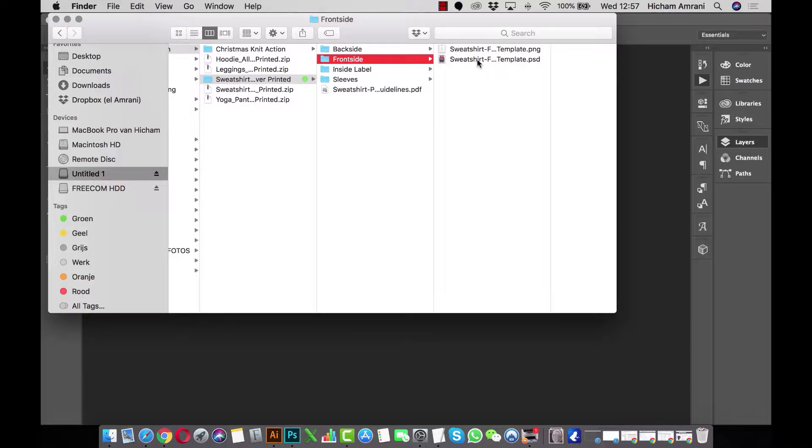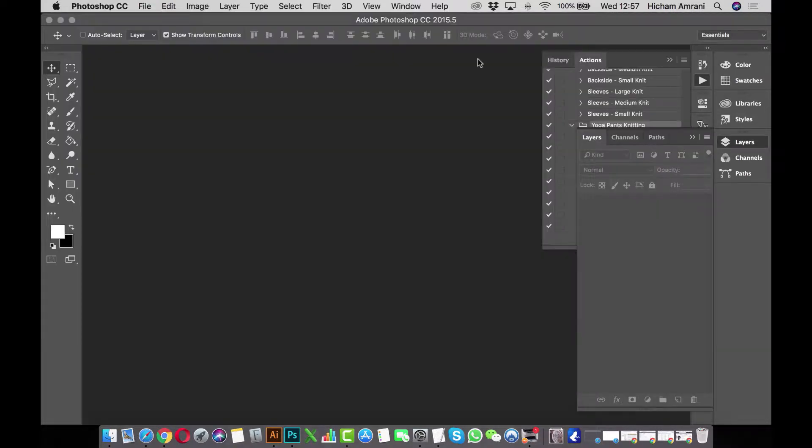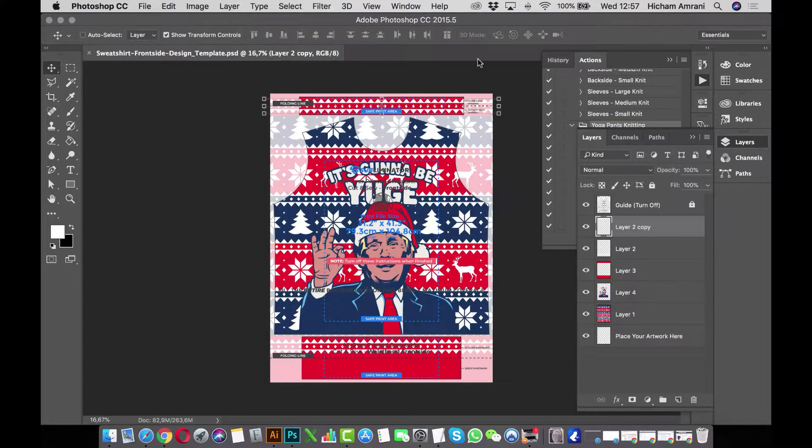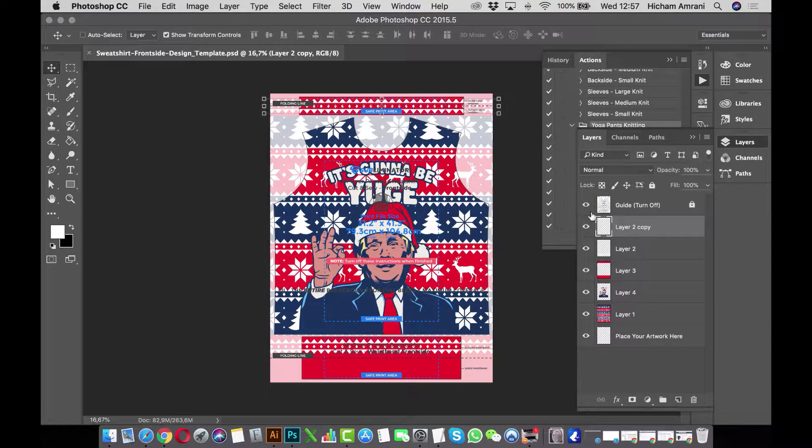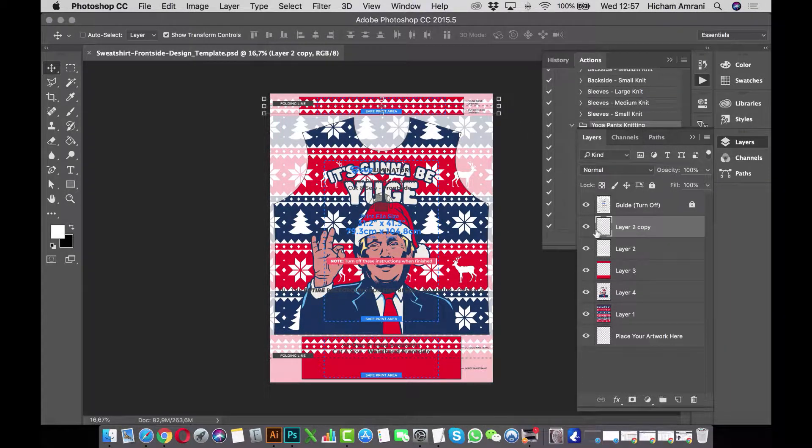I'll open up the sweatshirt template and work on the front side design. I've already loaded up one of our free designs just to show you how it works. Here's the design.